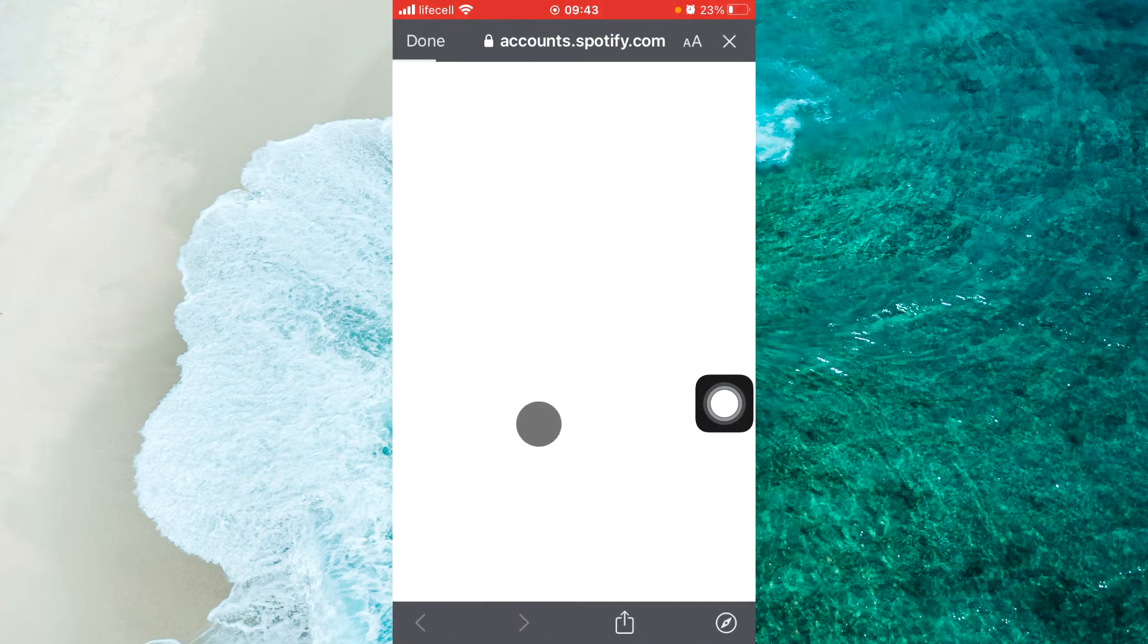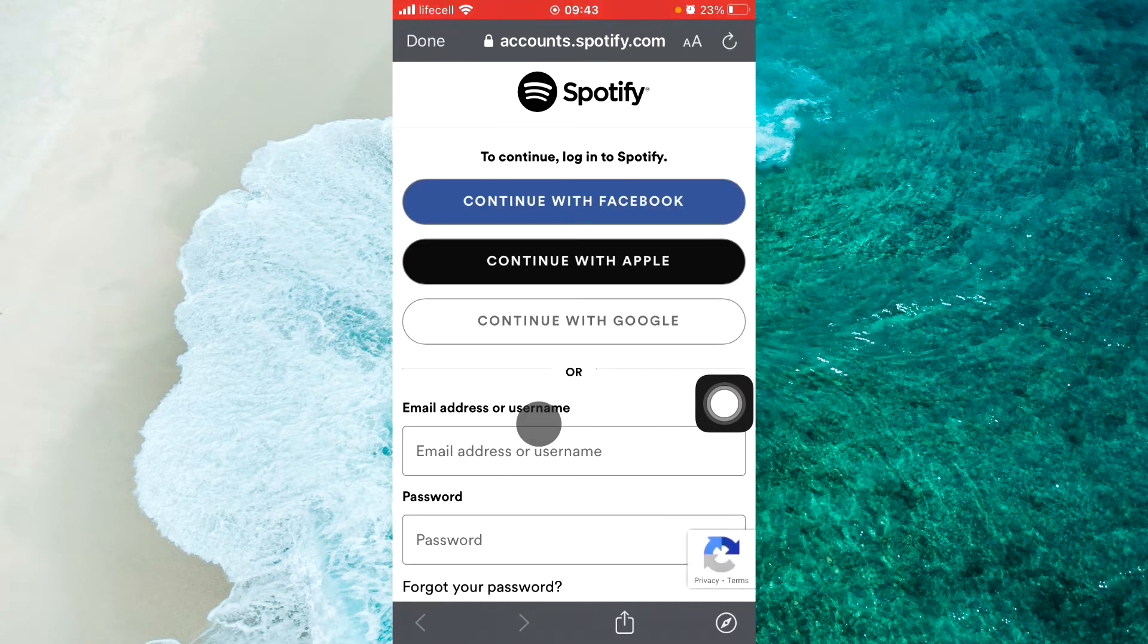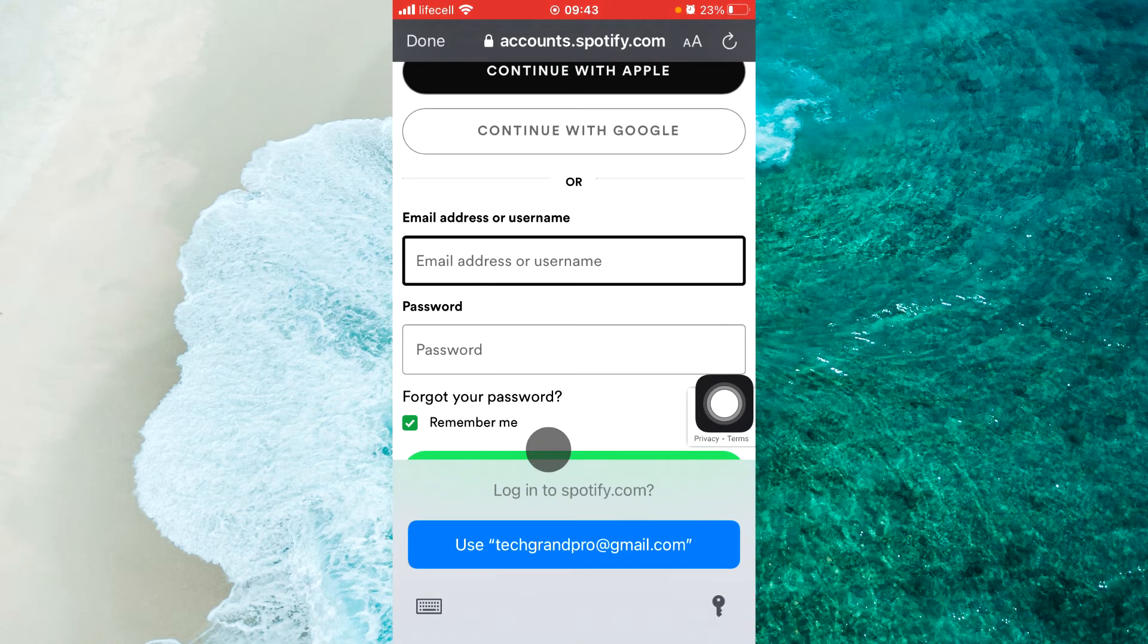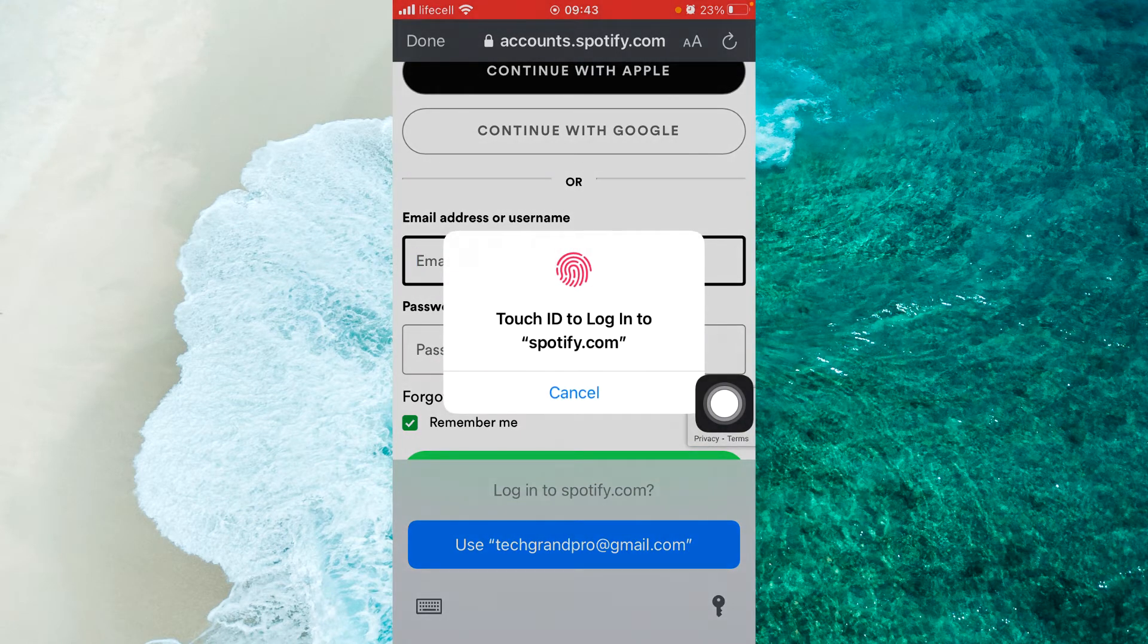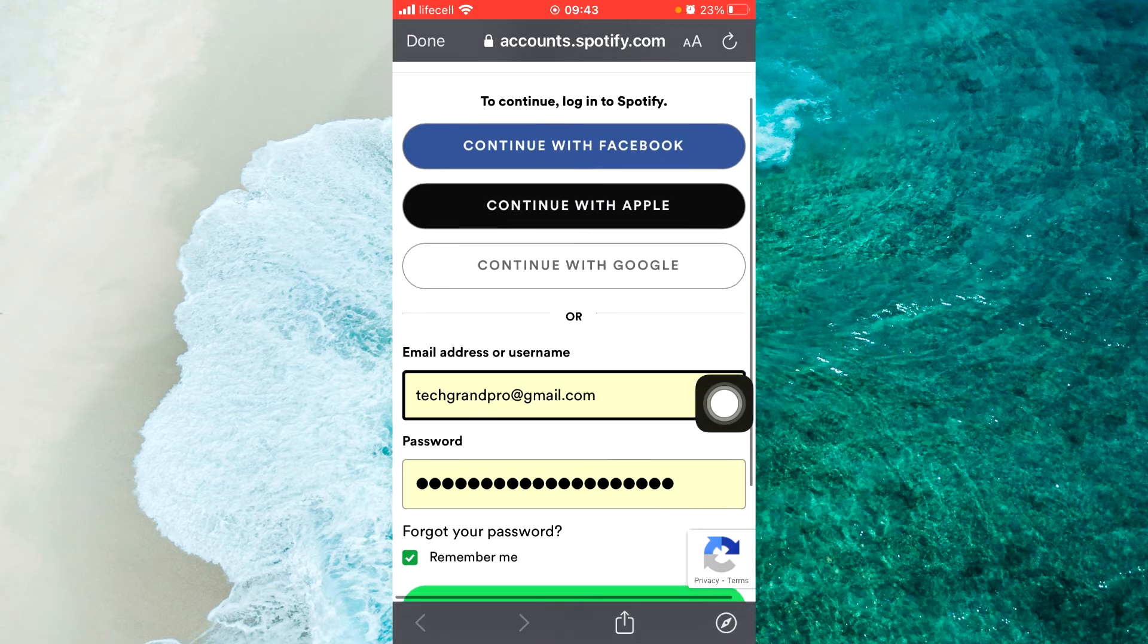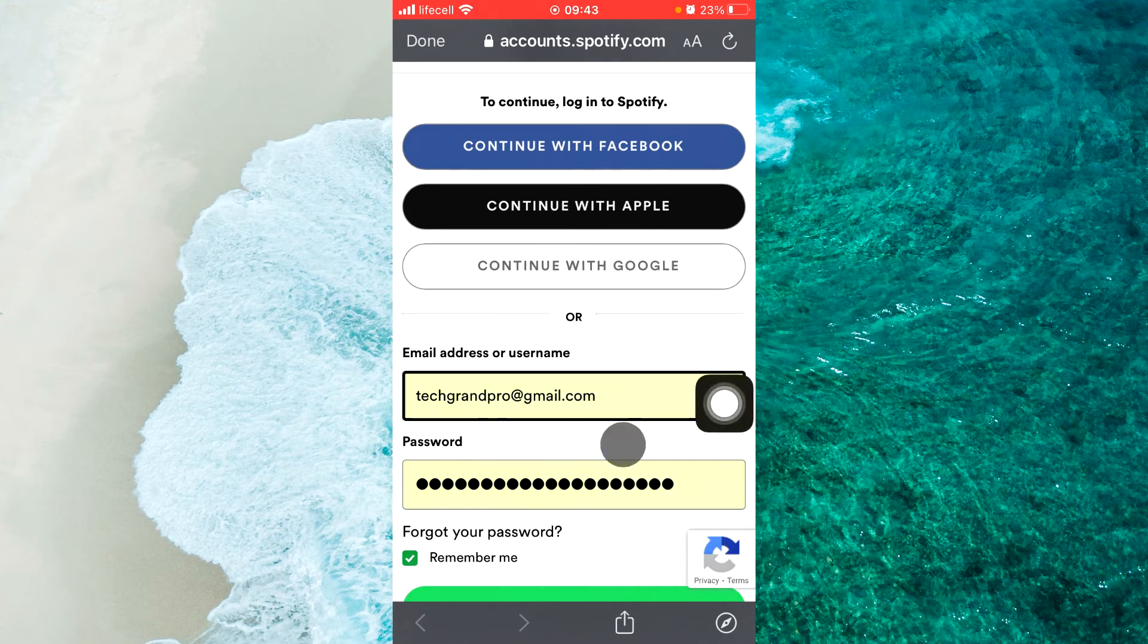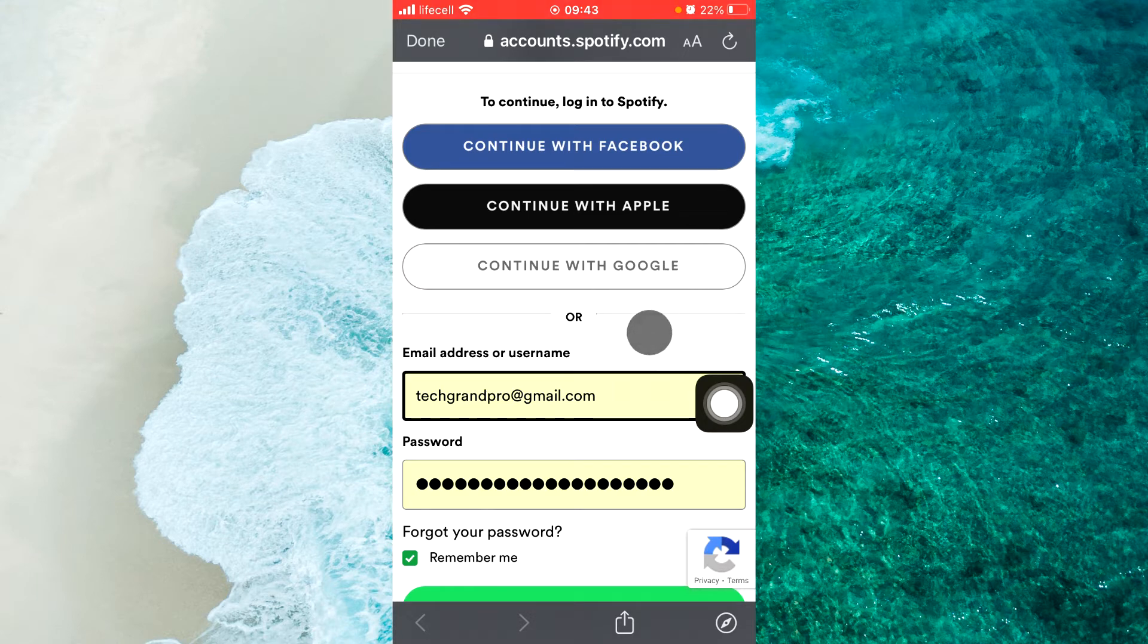Then you should log into your Spotify account. Here you can enter your login and password and also you can connect with Facebook, continue with Apple, and continue with Google.